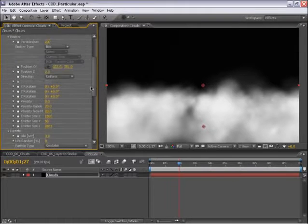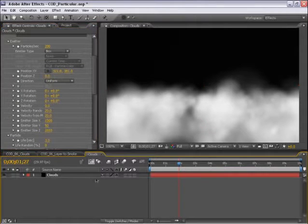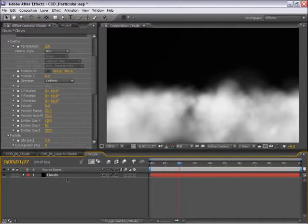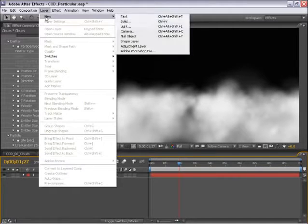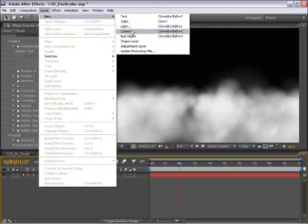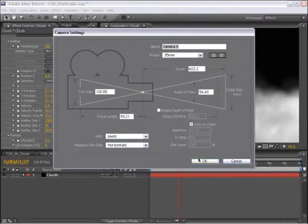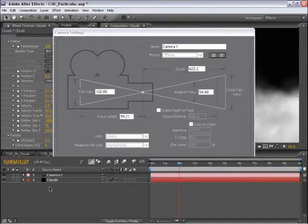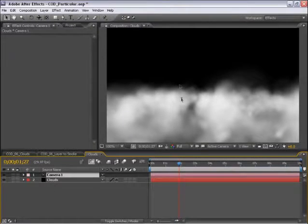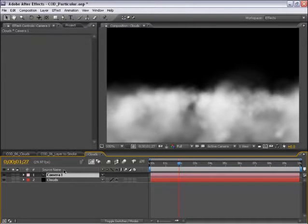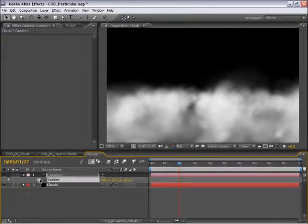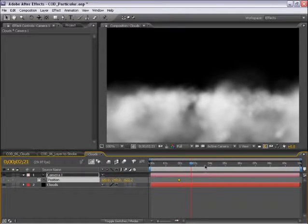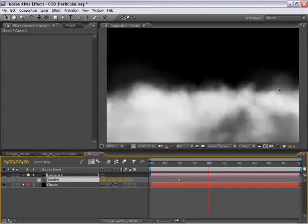Now from here, it's important to understand that because Particular is a 3D particle system, this will respond to camera moves. So if I create a camera, and I'd like to move my camera through this field of clouds, I can do that. So I'm just going to select a couple keyframes for camera position.